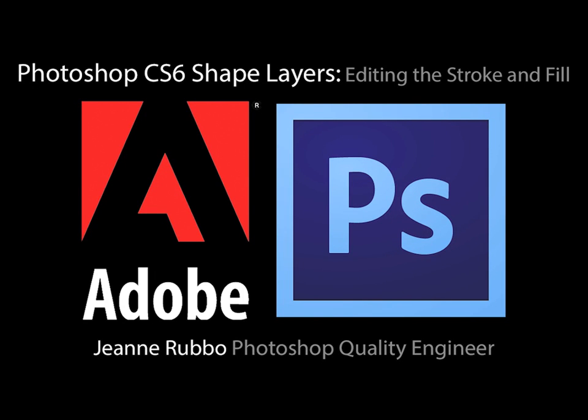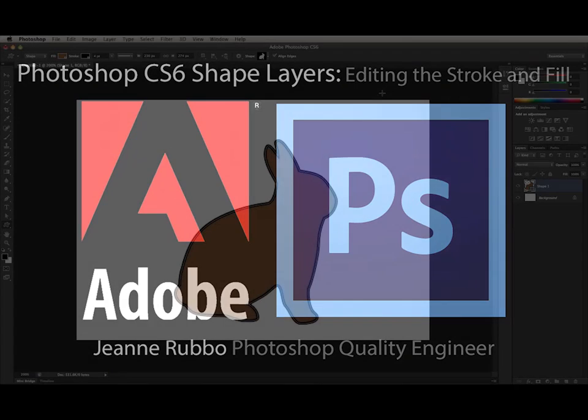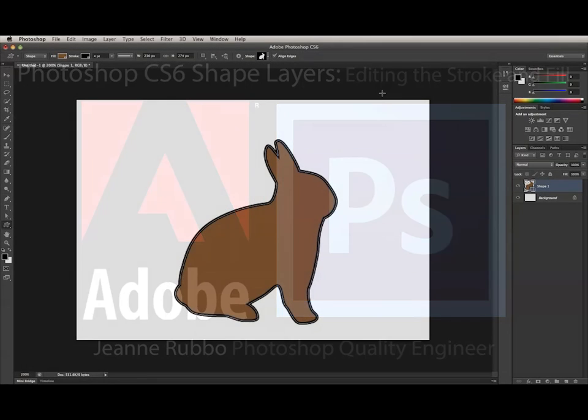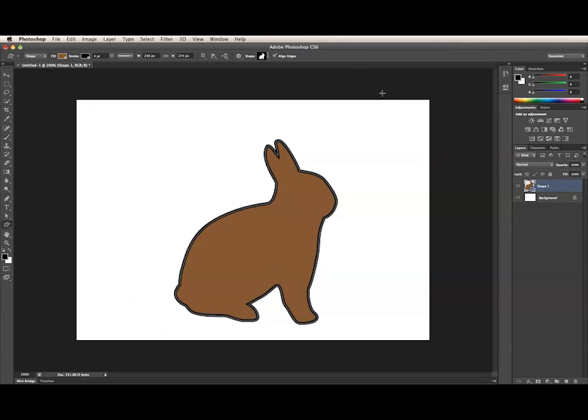This is Jean Rubo from the Photoshop team at Adobe. In this video, I will show you how to edit the stroke and fill of a shape layer.